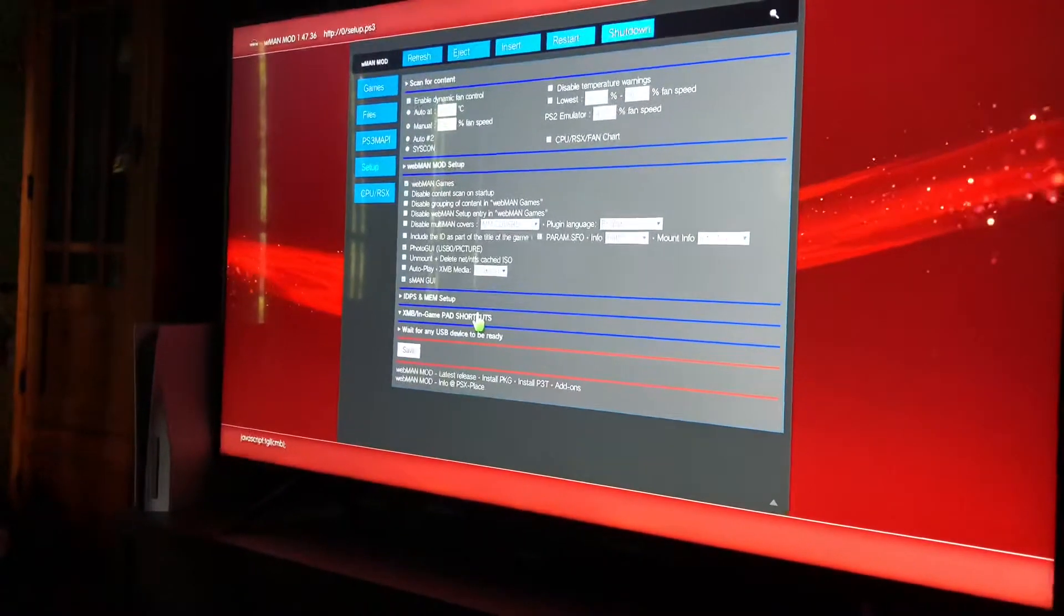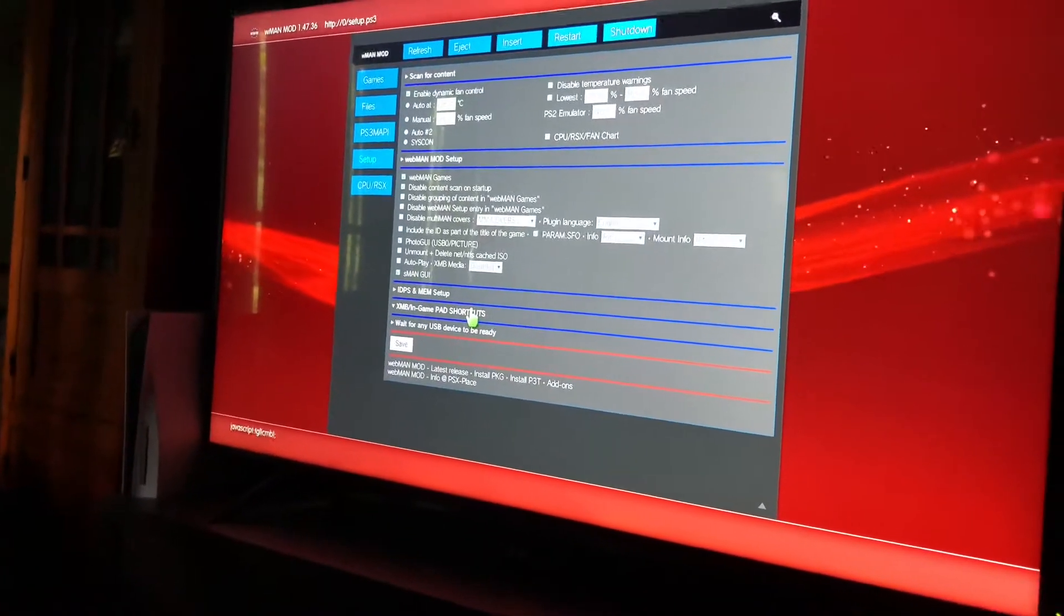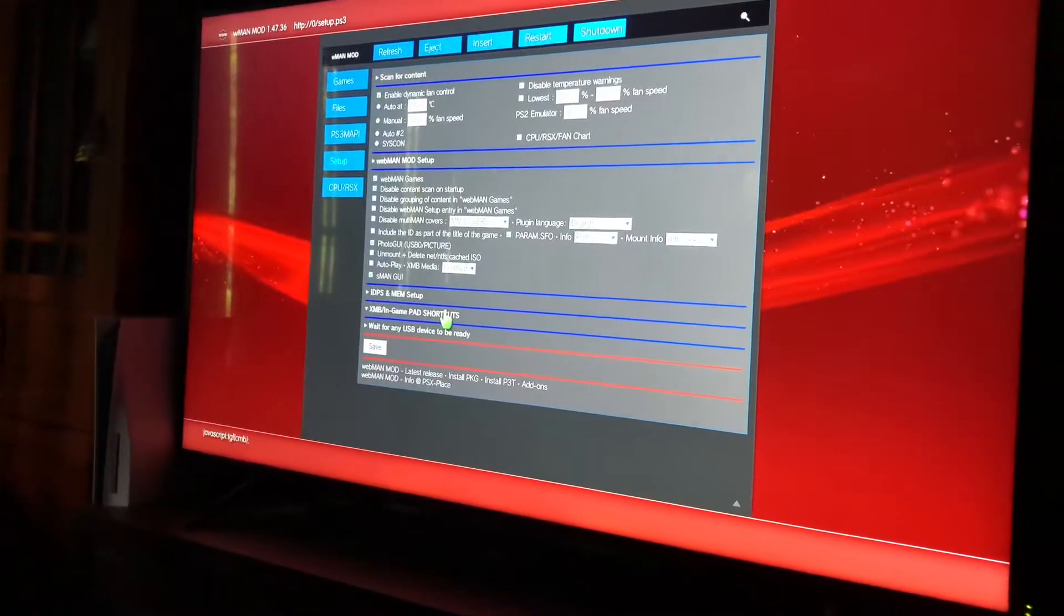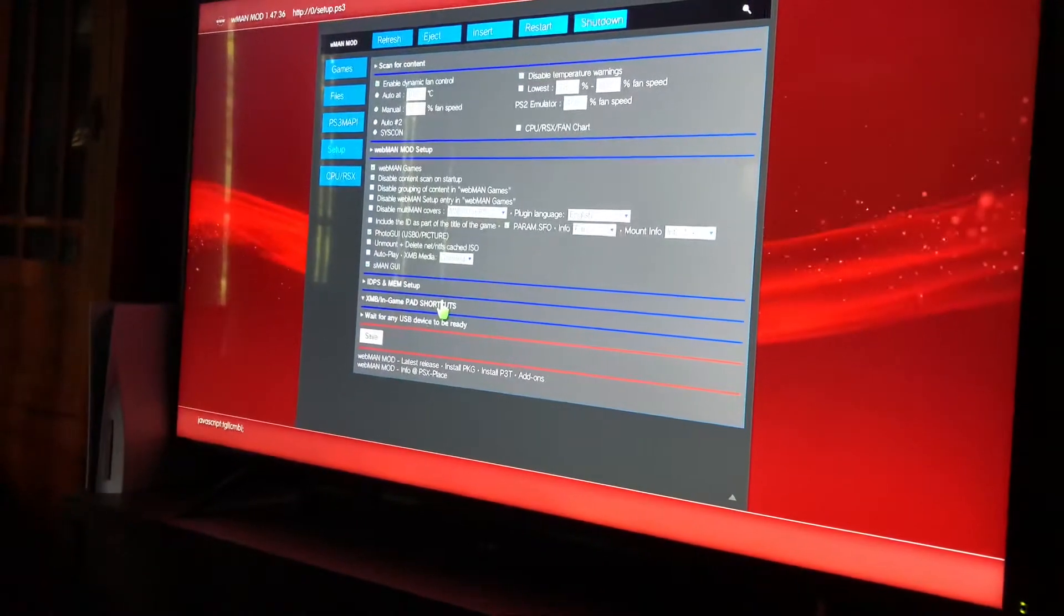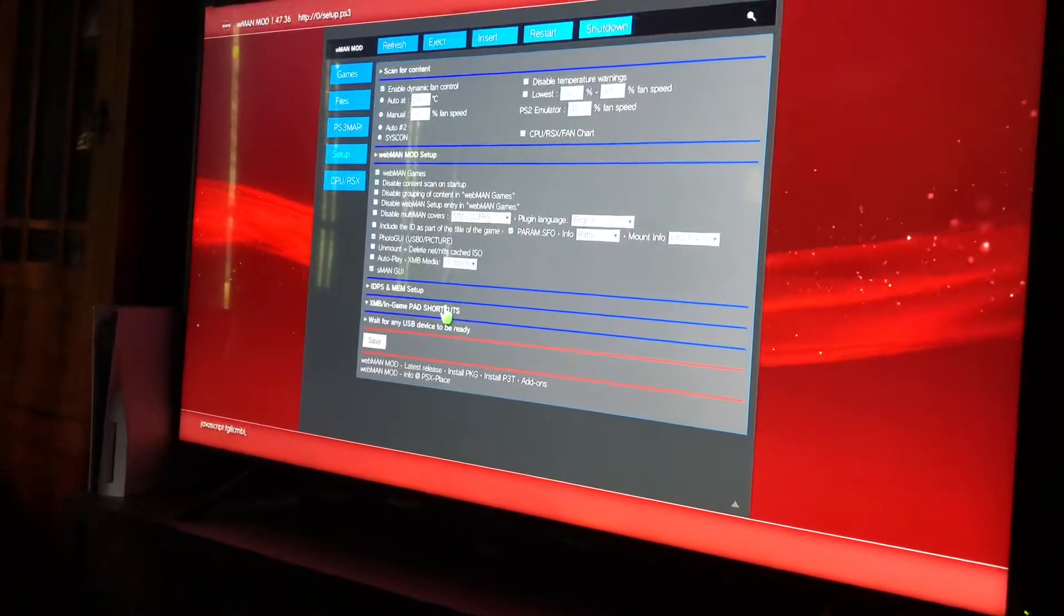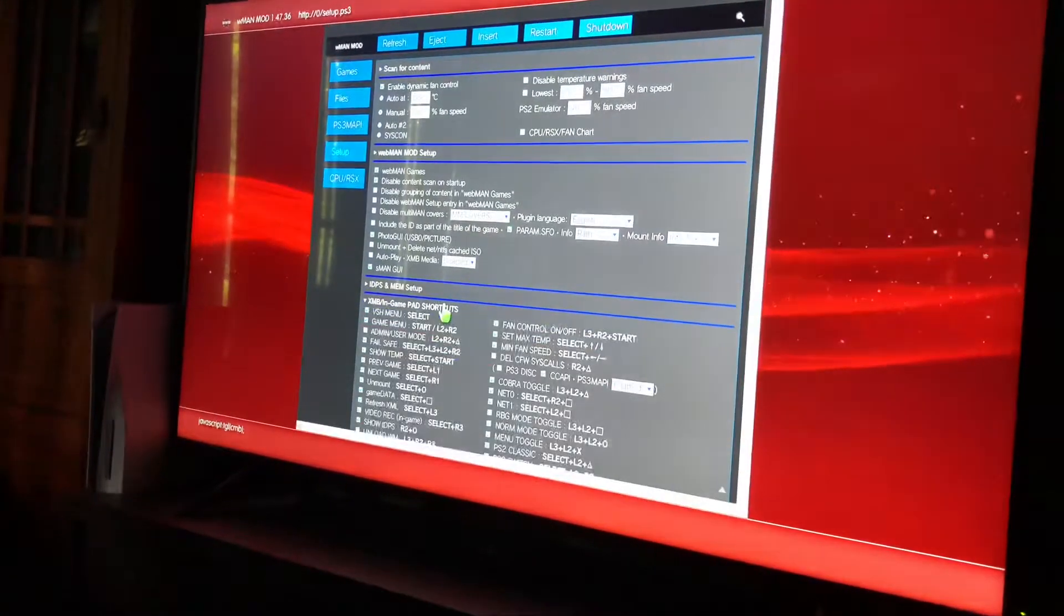What's up? It's your boy Minds and Gods. Today I'm going to show you an easy tutorial on how to turn on your RTM tool from your PS3.